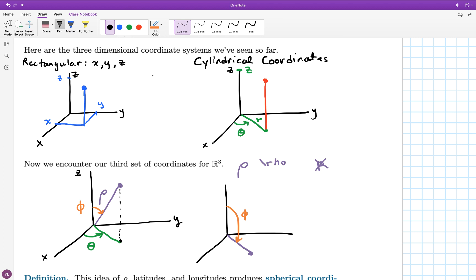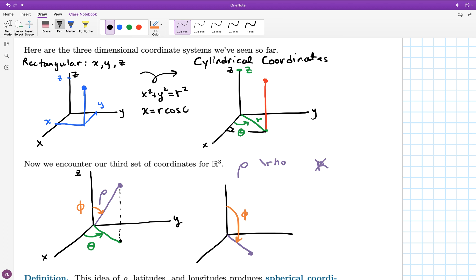Let me remind you of the relationship between rectangular and cylindrical. From the geometry, we saw that x² + y² = r². If you draw a triangle in the xy-plane, the y value and x value form a right triangle making r the hypotenuse. This is one of our conversion equations between rectangular and cylindrical. From that triangle, you can also extract that x = r cos θ and y = r sin θ.